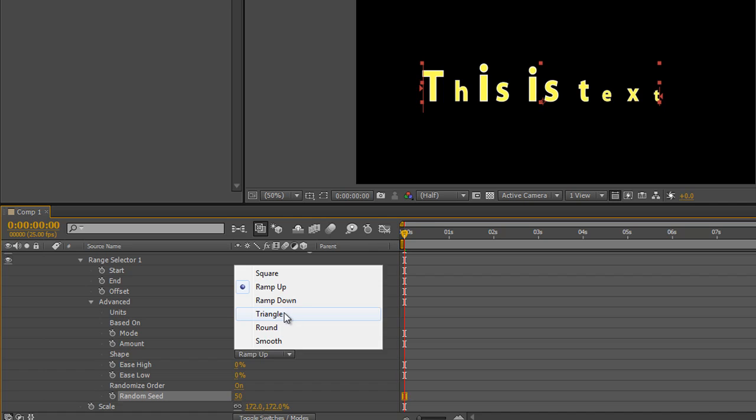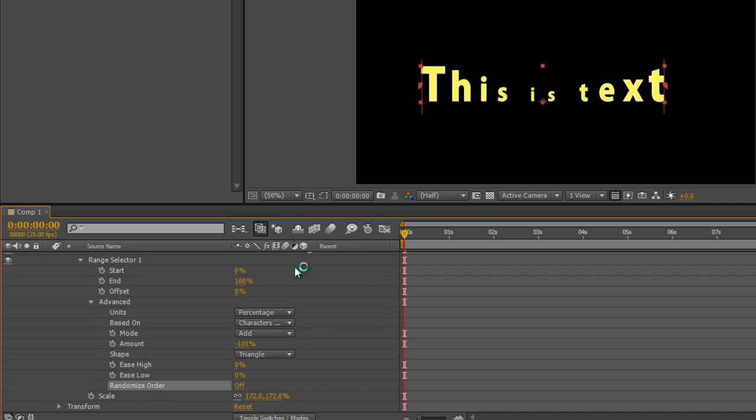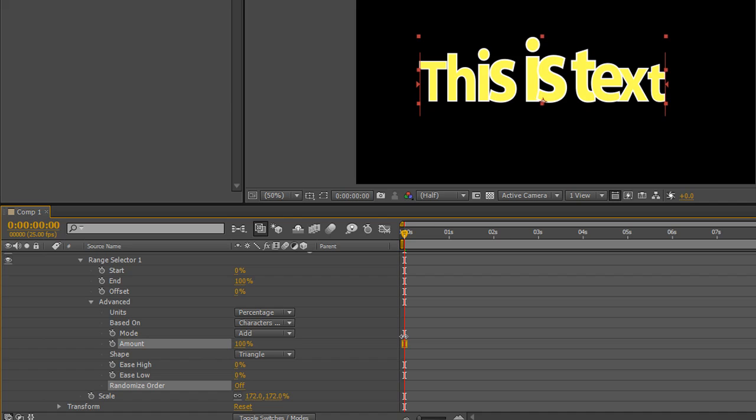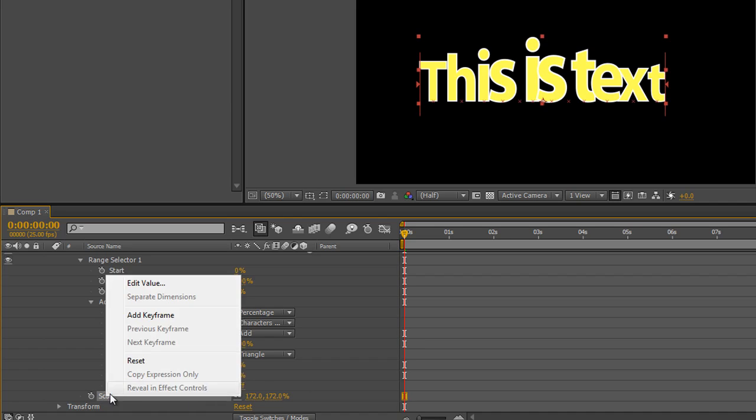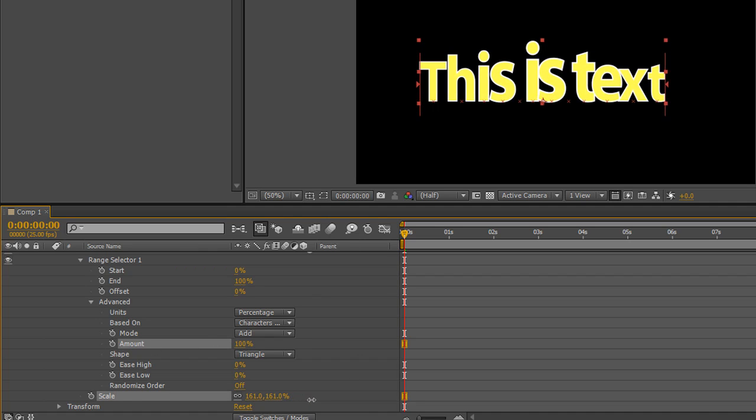And you've got other options. You've got triangle. If I turn off random order for the moment, you can see that triangle at the moment, my amount's at minus a hundred, take it up to plus a hundred. And also at the moment, I've got scale applied, so I could even reset scale and you'll suddenly find that nothing happens. Why is that? It's because you must have something animated to be able to apply the shapes.